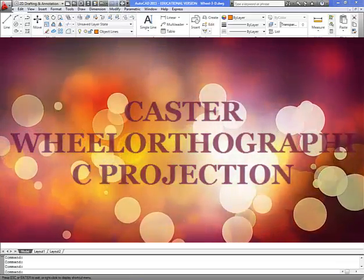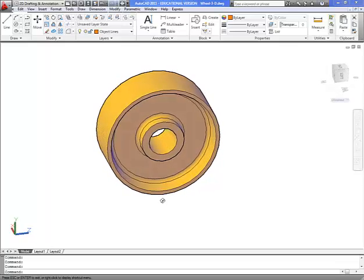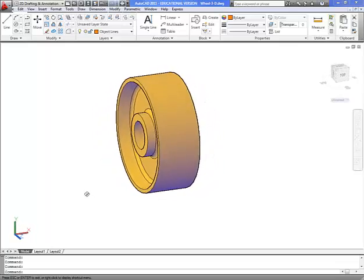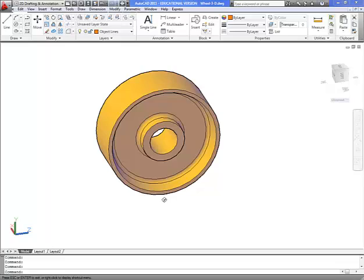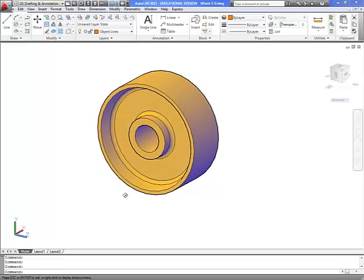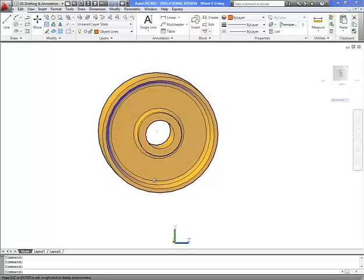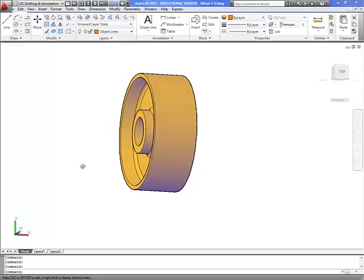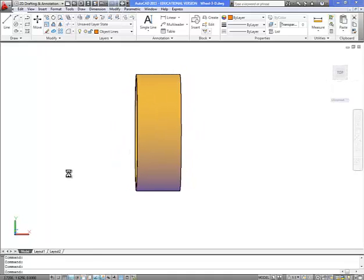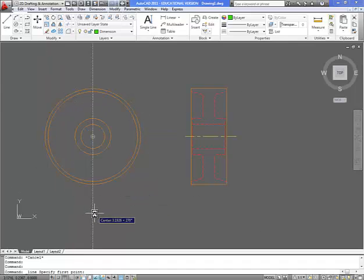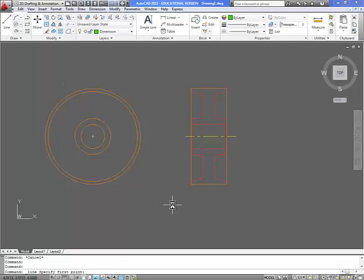Hello. We're going to be making an orthographic projection of this model, which is the castor wheel. An orthographic projection will tell us the front view of this object plus a side view of this object. I have an example already done on AutoCAD. If you notice right here we have our front view and then we have our right hand side view, and we're going to talk how to make and create these views in AutoCAD.